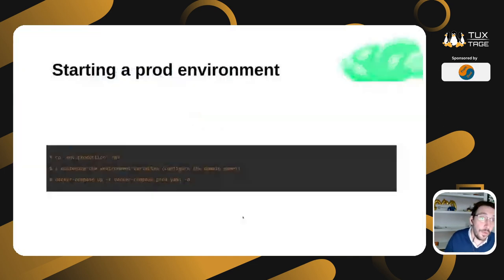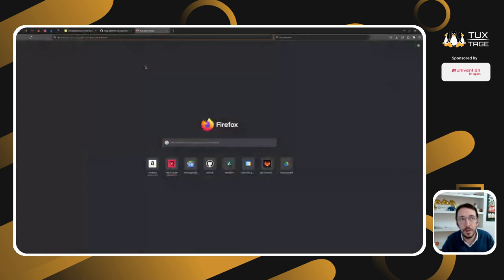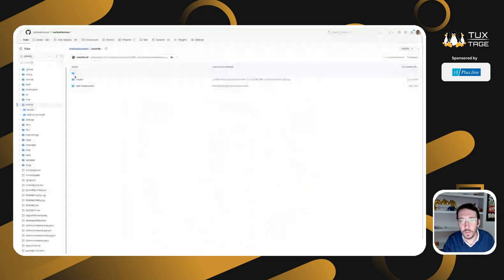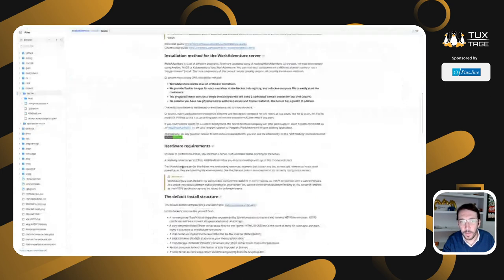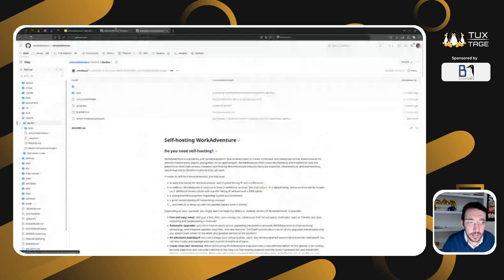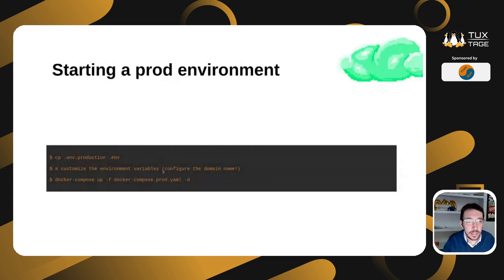If you want to start a production environment, you use the Docker Compose file. Go to the GitHub of WorkAdventure, there's a contrib/docker directory with all the documentation. It's as easy as taking the .env file, copying it, customizing the environment variables — in particular, putting the domain name of WorkAdventure — then firing up Docker Compose and everything will start. If everything goes according to plan, your WorkAdventure install should be ready.